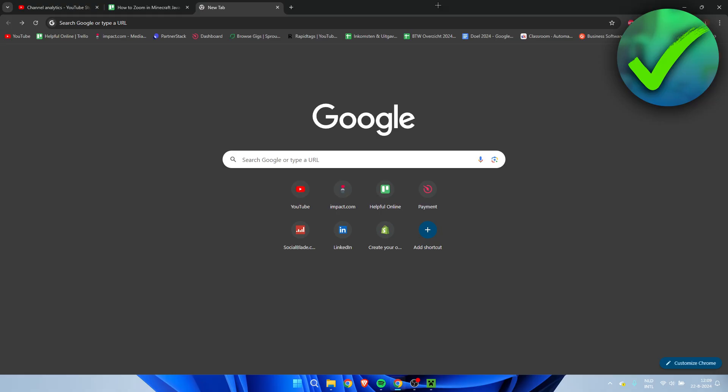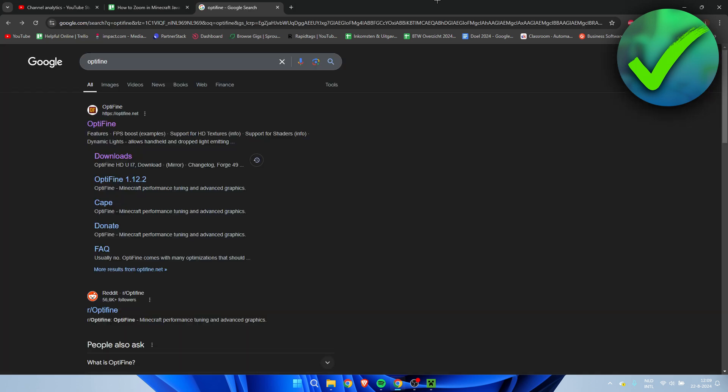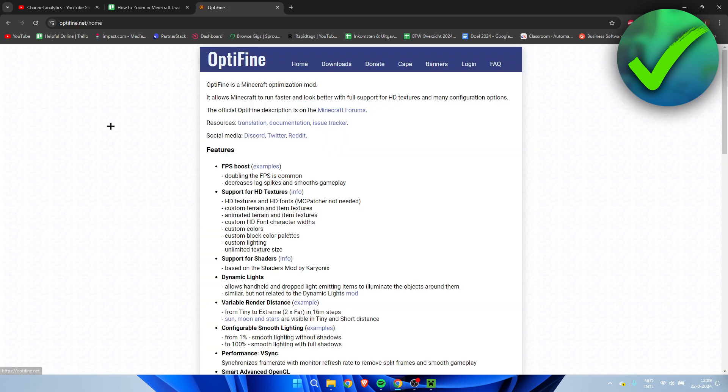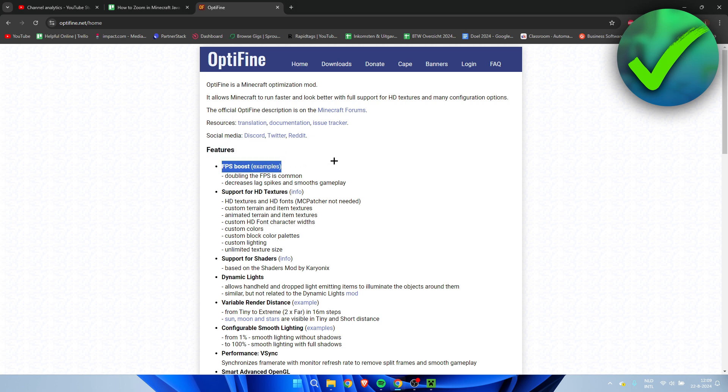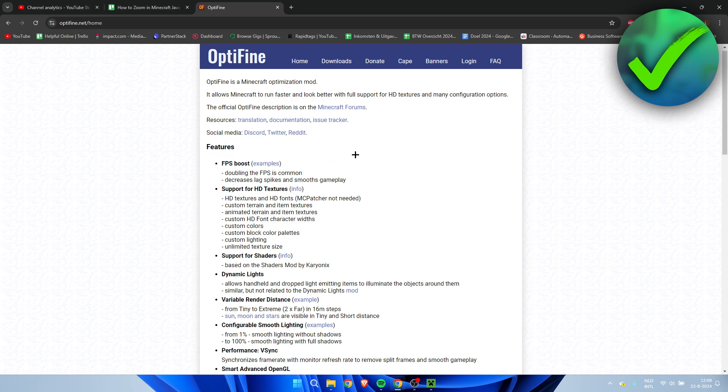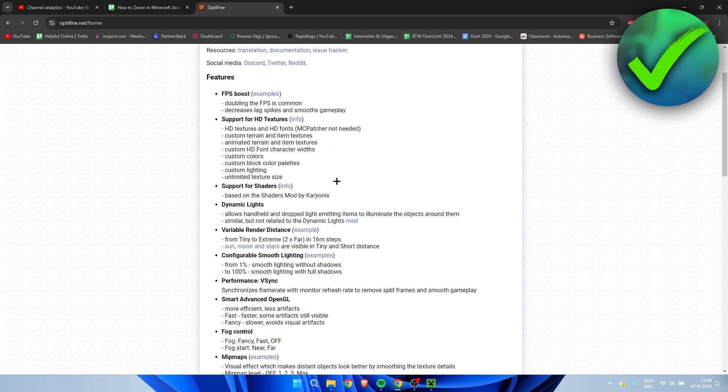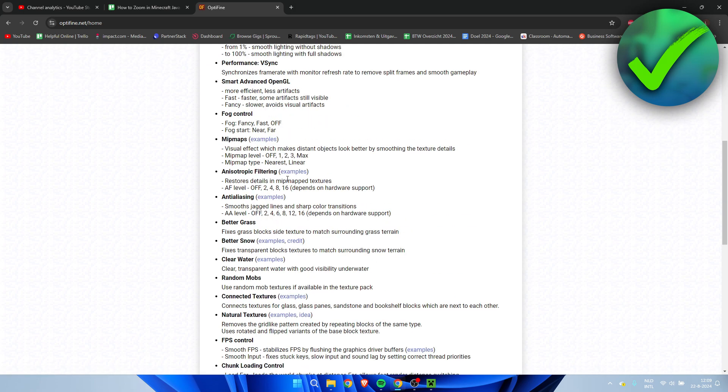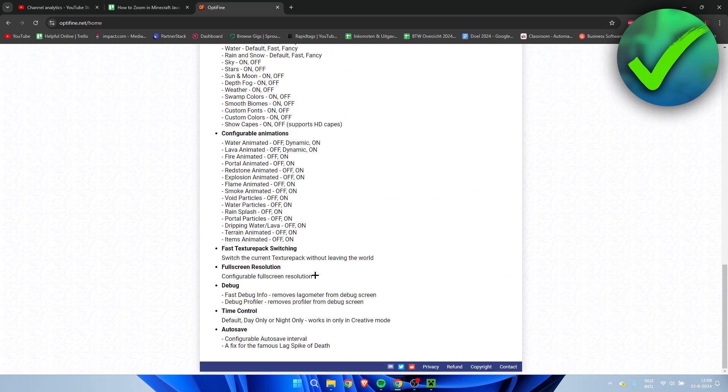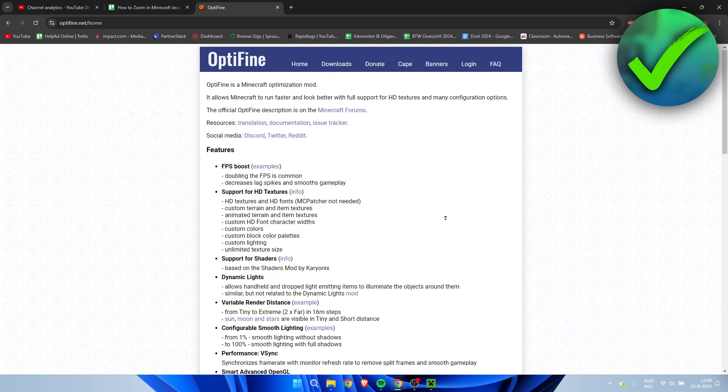Now I'm here inside of a browser and here I'm going to simply search for Optifine. This is going to be method number one in order to zoom in in Minecraft. So here we can see Optifine and here we can see all of the features as well. There's FPS boost, HD texture, shaders, and all of these options which will also add to Minecraft.